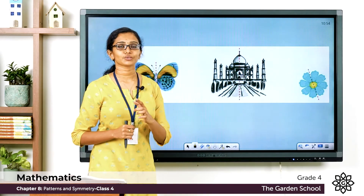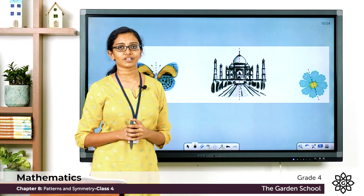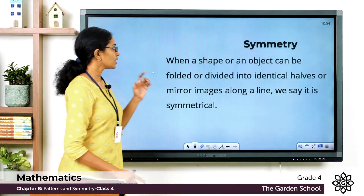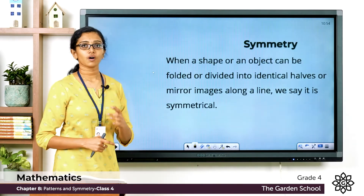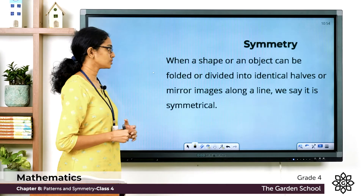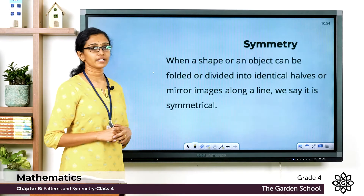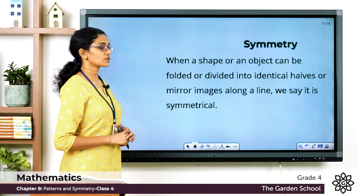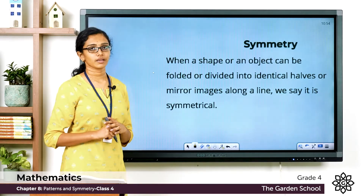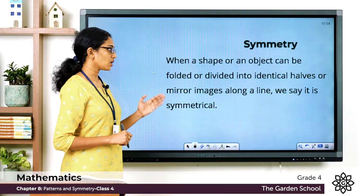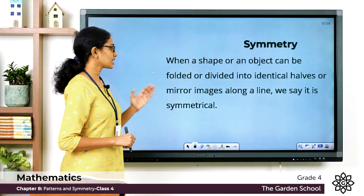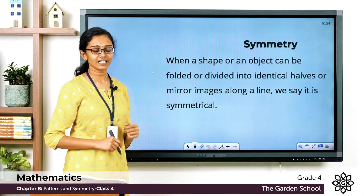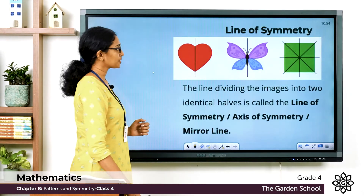This phenomenon is called symmetry. When a shape or an object can be folded or divided into identical halves or mirror images along a line, we say it is symmetrical.